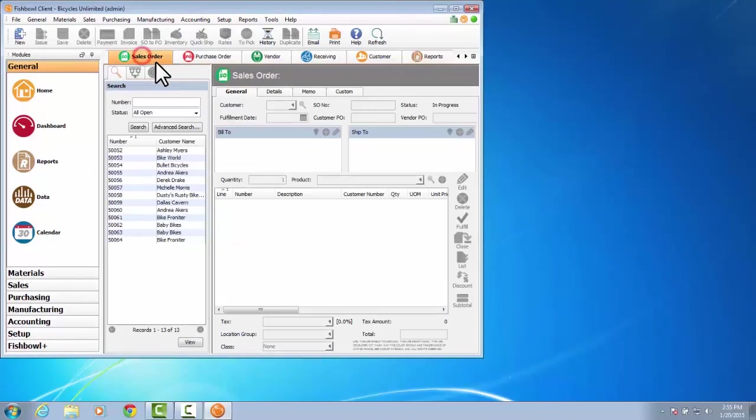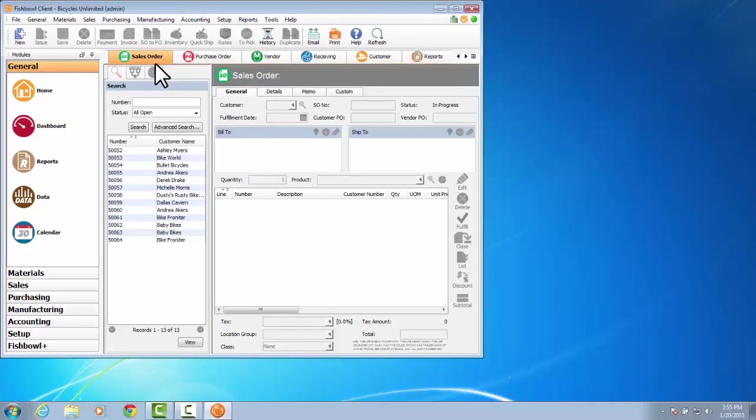So that's basic navigation through the Fishbowl client. In the next video we're going to go over how to start adding data to your database.